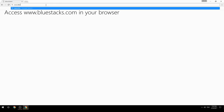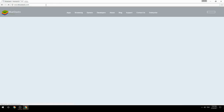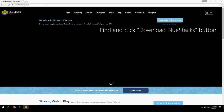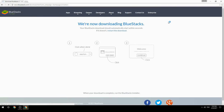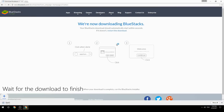Access www.bluestacks.com in your browser, find and click the Download BlueStacks button, then wait for the download to finish.